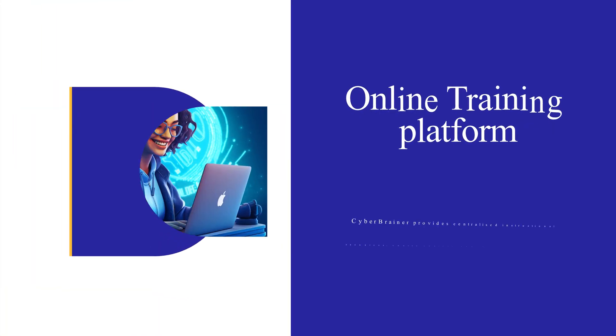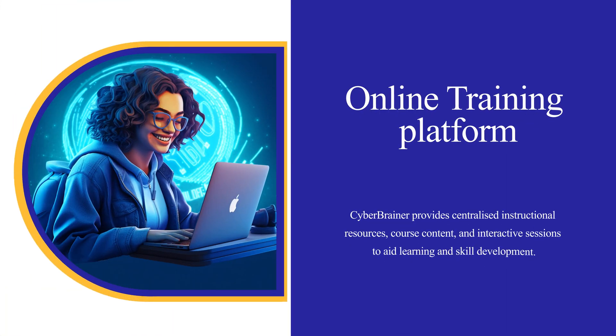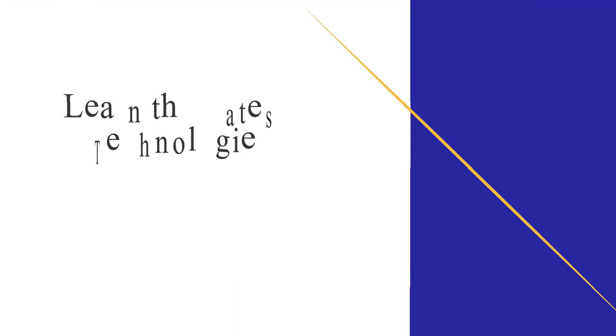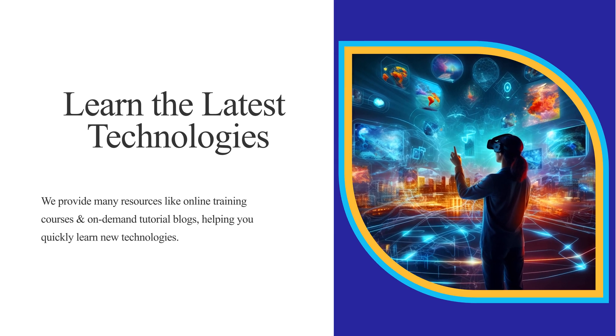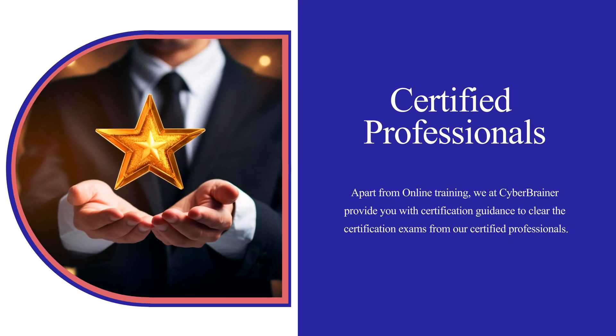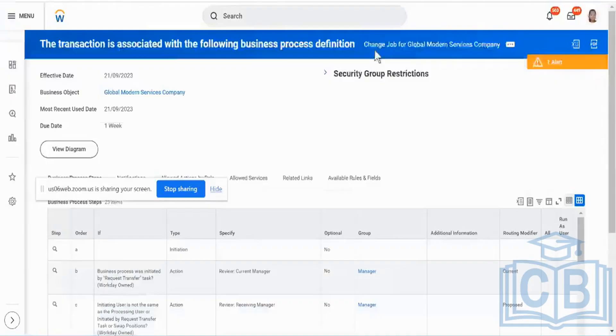Cyberbrainer is an online training platform designed to help individuals and teams learn the latest technologies and become certified professionals, providing a comprehensive learning experience.